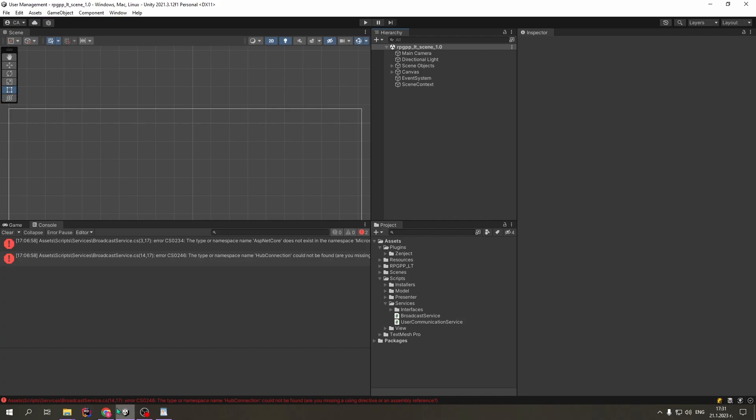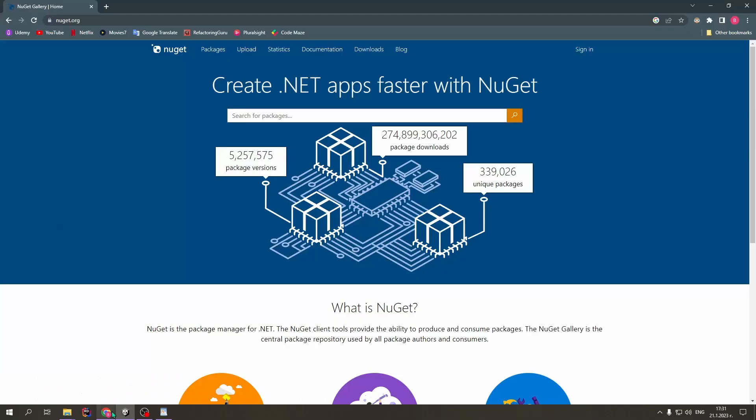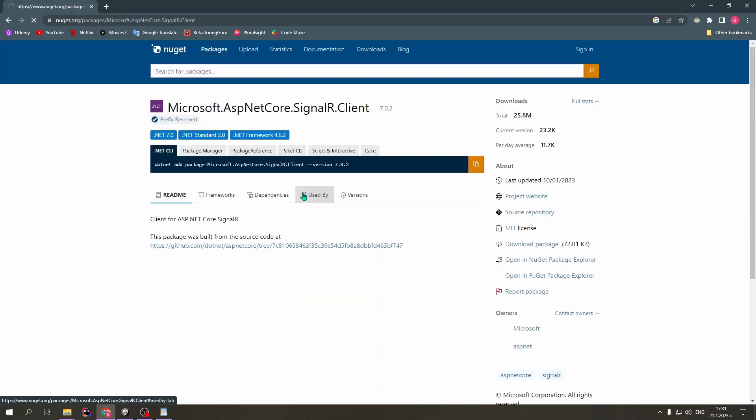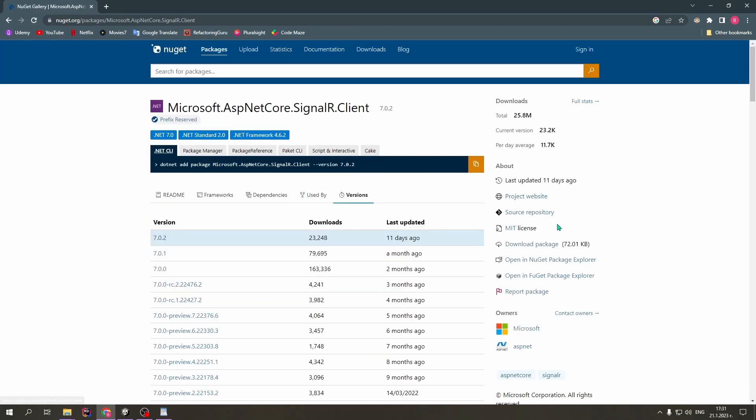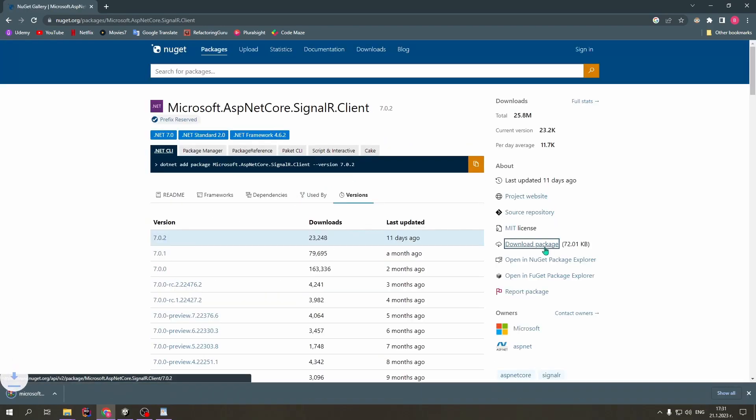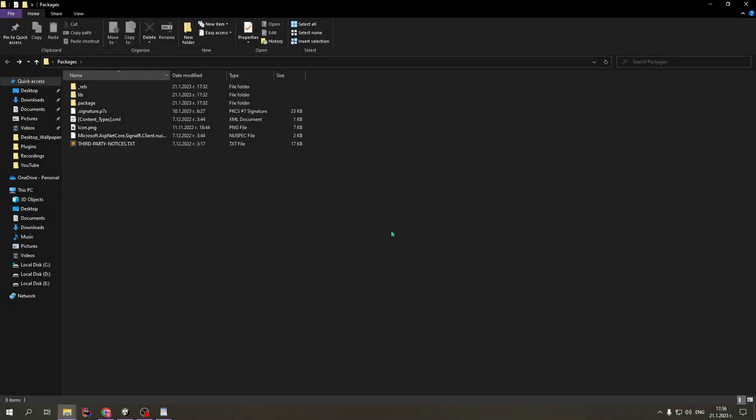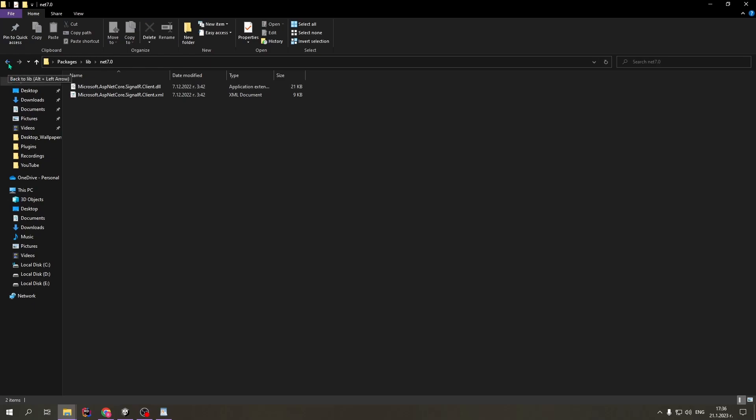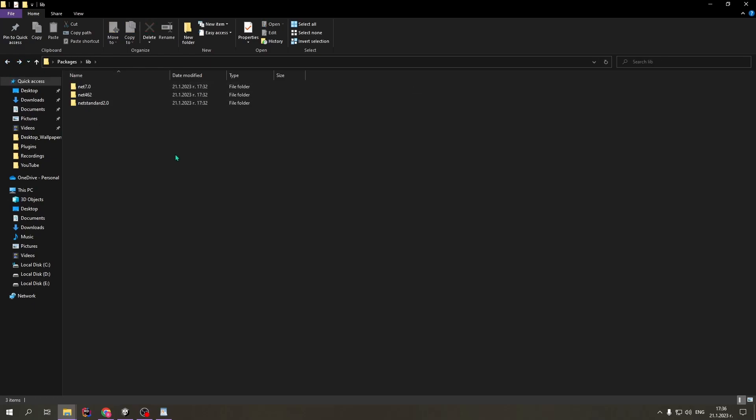A possible solution for us is to go to nuget.org and search for the NuGet Package that we need, and then download it. After we have downloaded the NuGet Package and extracted the files, we can open this folder, and inside we can see all of the different versions of the DLL that we need.